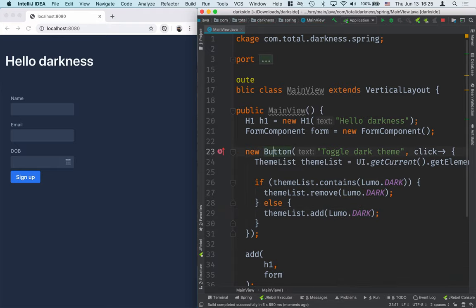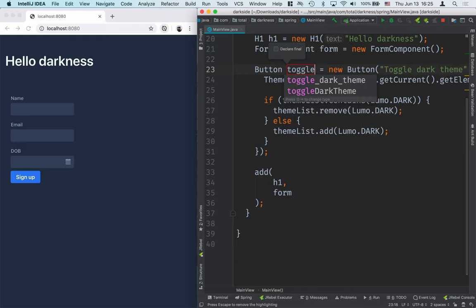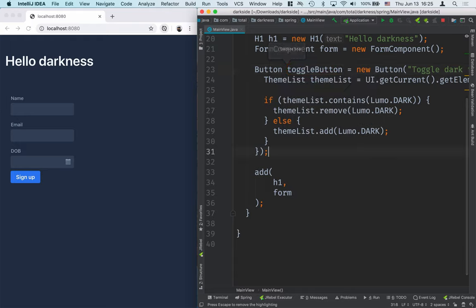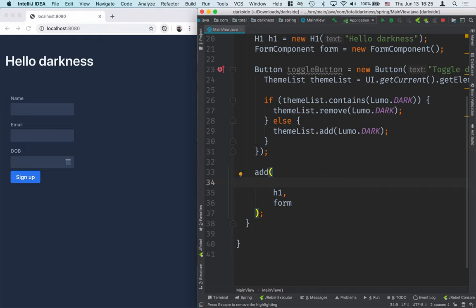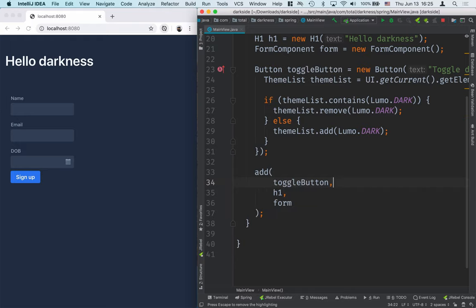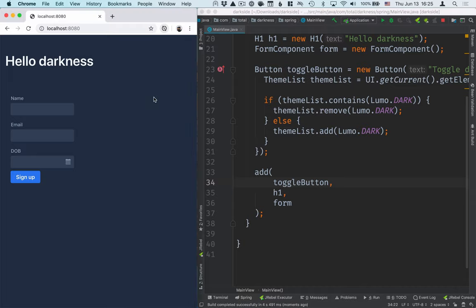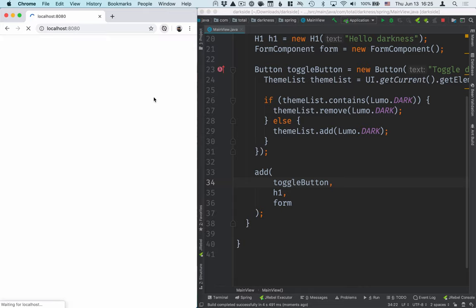Then what I'll do is I'll save this to a variable, let's call it toggle button, and add it to my layout. So I'll save this, I'll build it, and once the build is complete, we'll go to our browser and check it out.